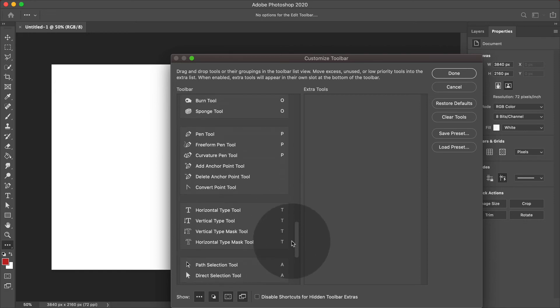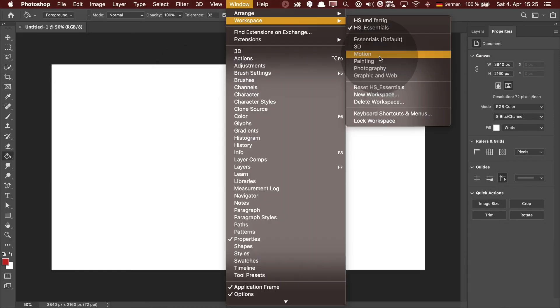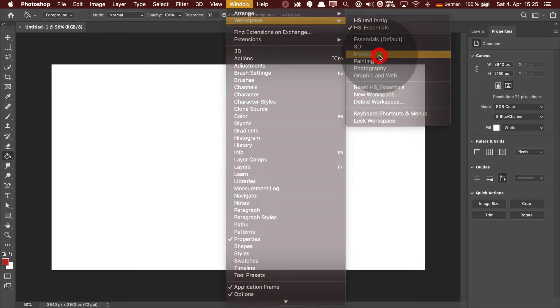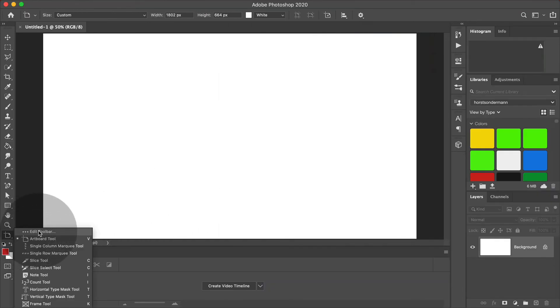And as you can see, there are now extra tools that are hidden in this workspace. Let's choose the workspace motion. Doing the same thing, you can just check the edit toolbar. And you can already see there are lots of tools not actually showing up in the toolbar.